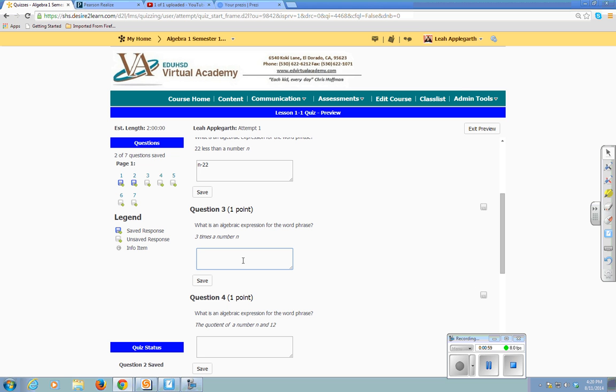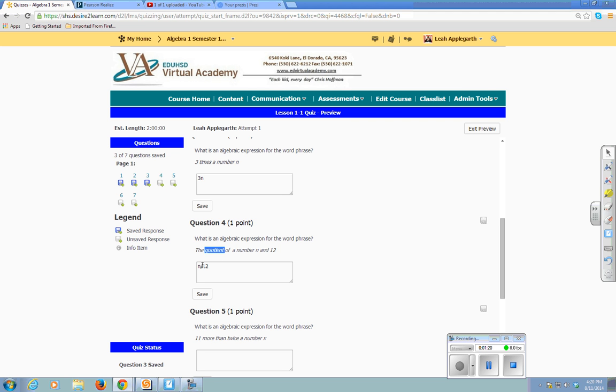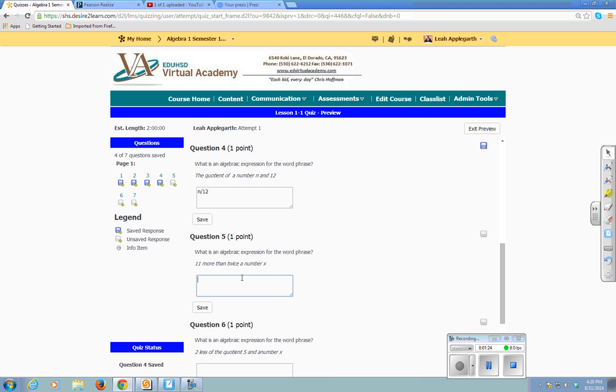3 times a number, quotient of a number n and 12. So when you get quotient, if you look on your keyboard, there's no divided by sign, so we use the forward slash sign to represent quotient. 11 more than twice a number x.